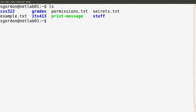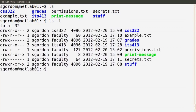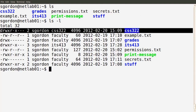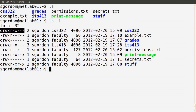The ls command lists files in our directory, but to see more information we use ls -l for long output. Looking at the first line, we see a number of columns. The first column of ten characters relates to the permissions of that file or directory — we're going to explain what the d, r, w, and x characters mean.